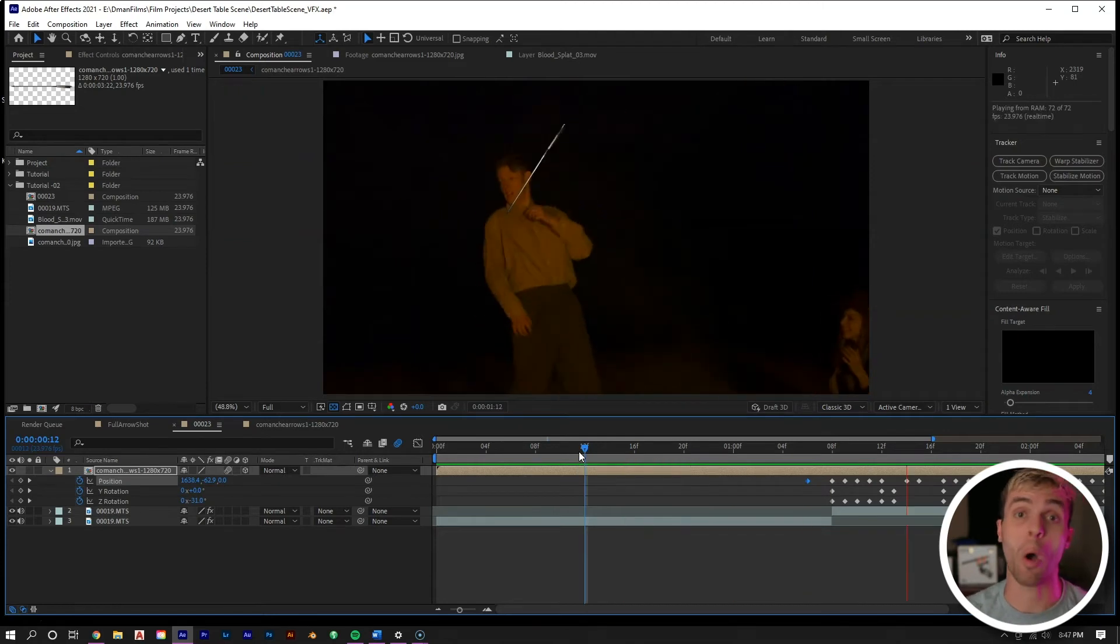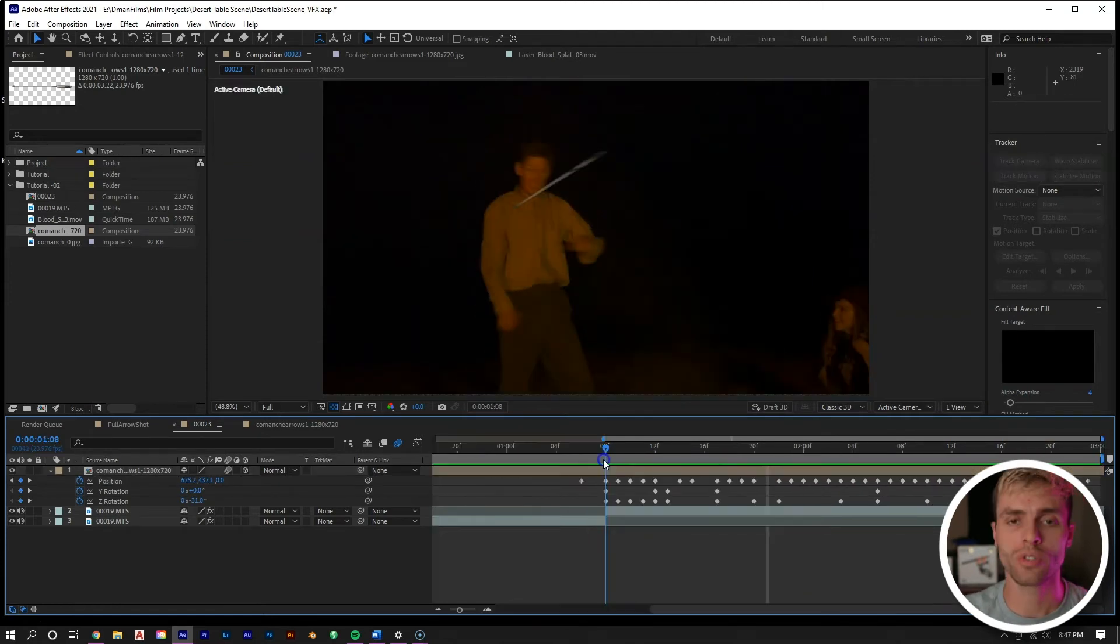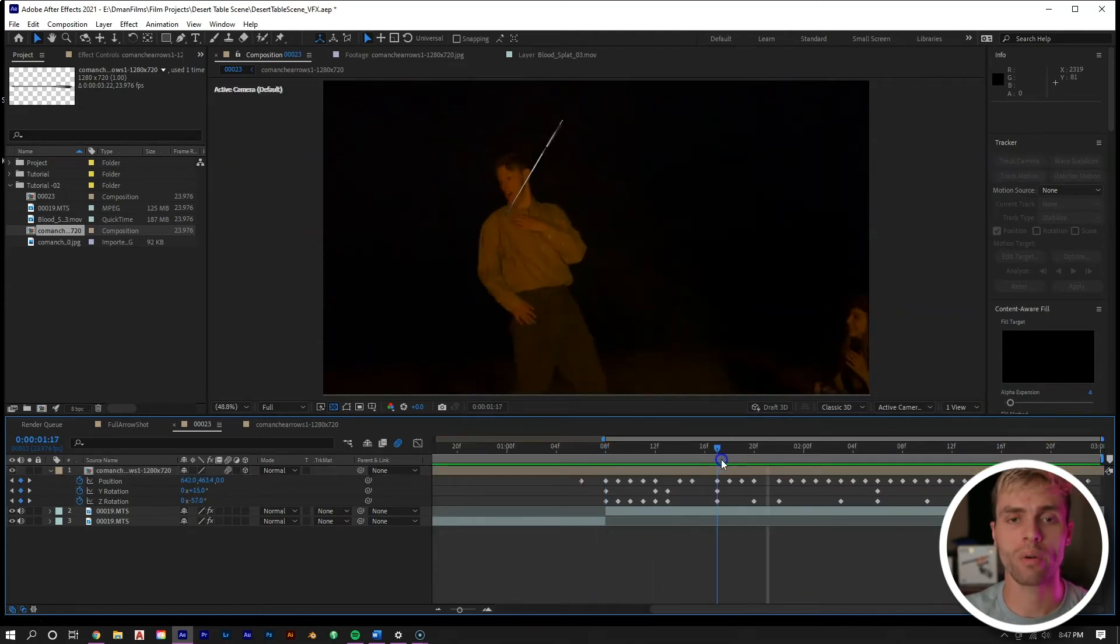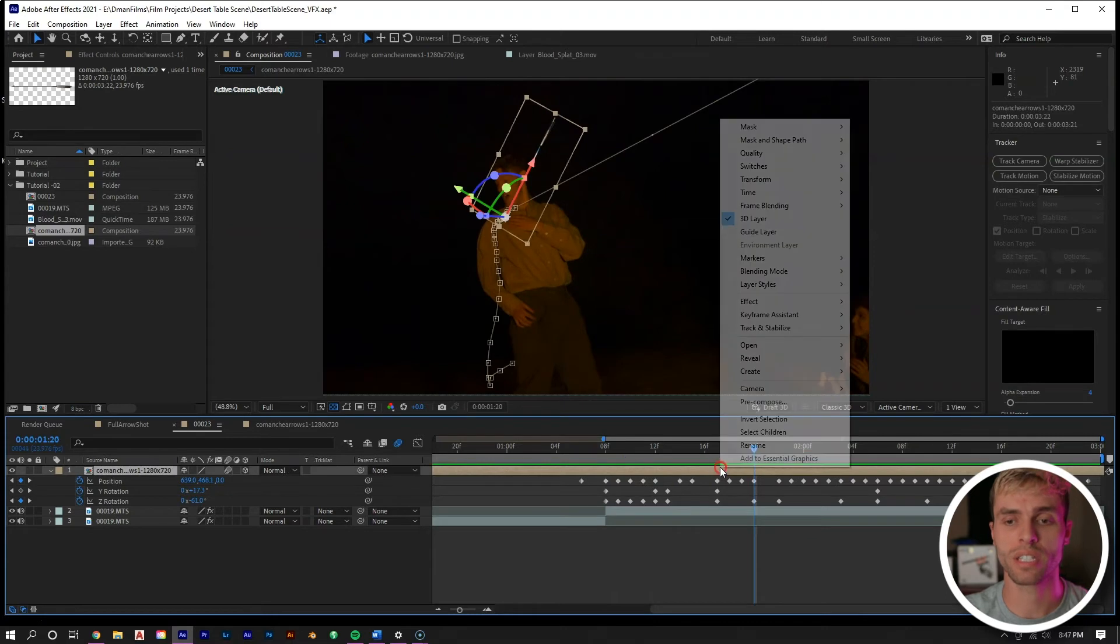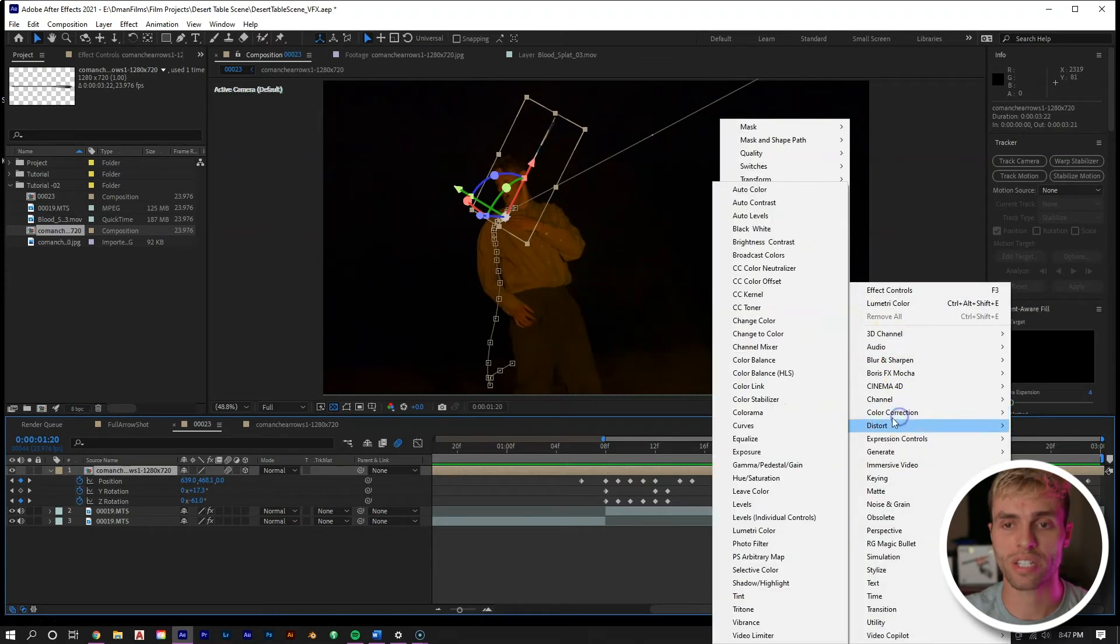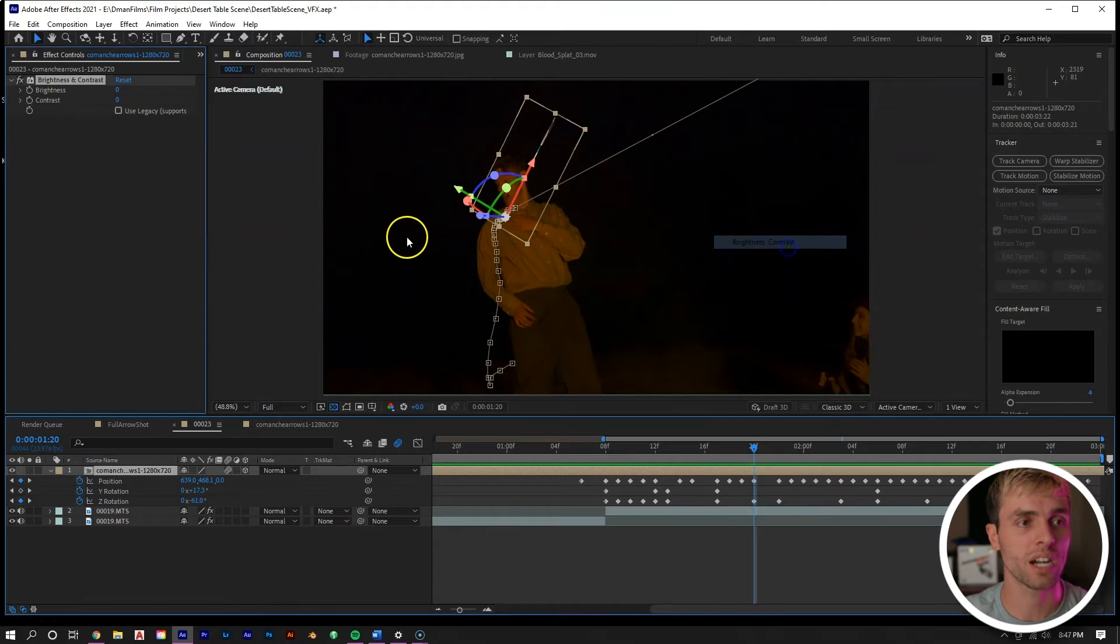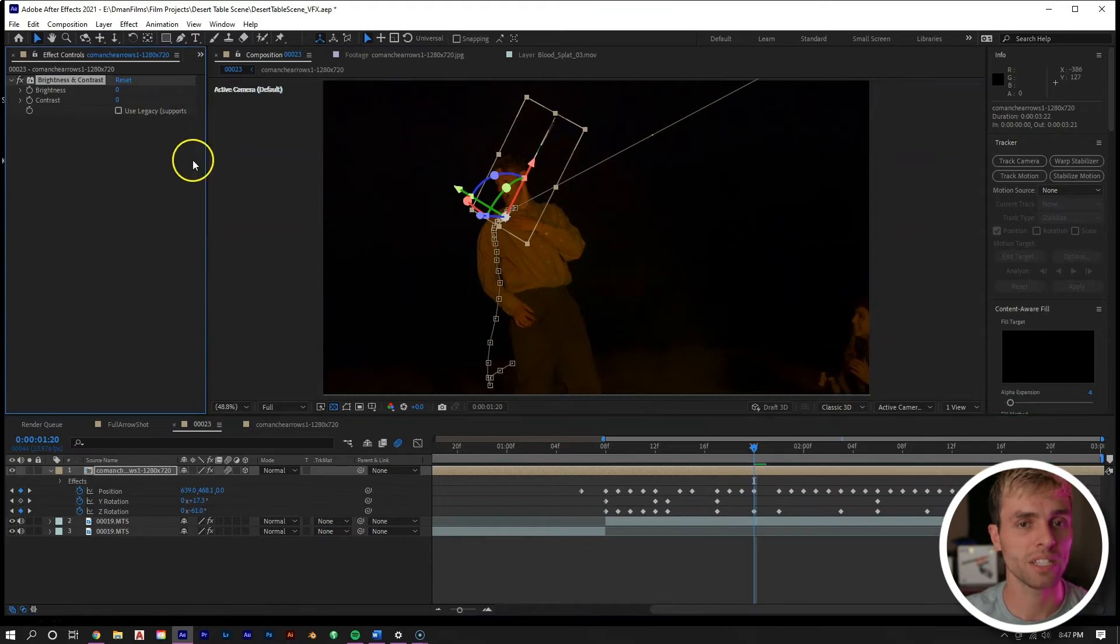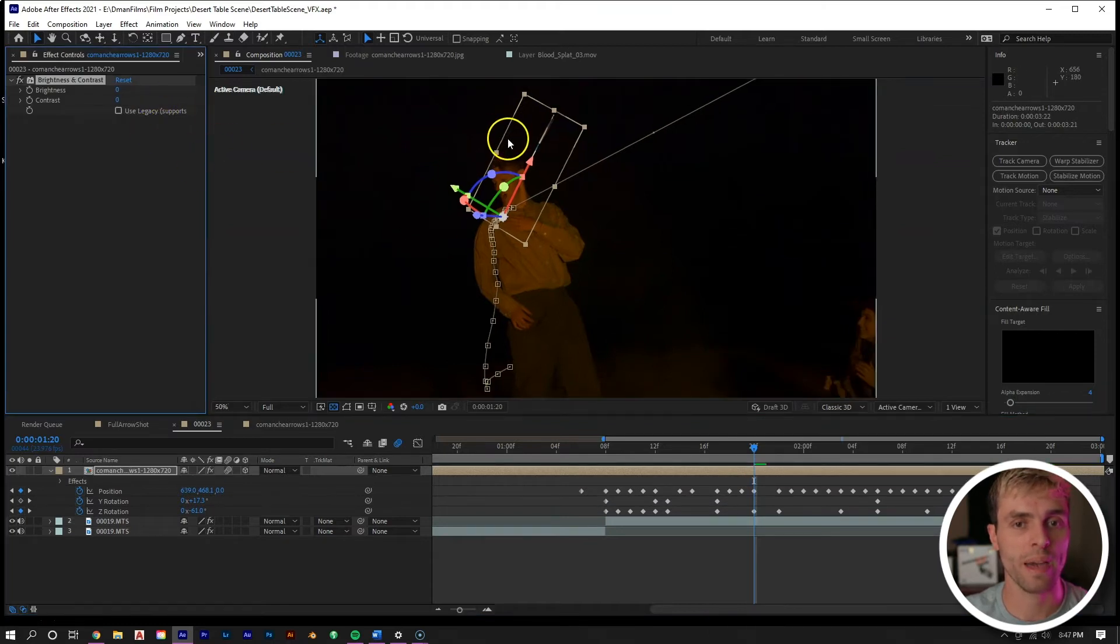Now if we look at our arrow, we can see that it's far too bright for this scene. So let's right mouse click, go to effect, go to Color Correction, and go to Brightness & Contrast. Let's just bring that brightness down as much as we can.